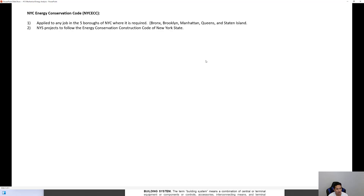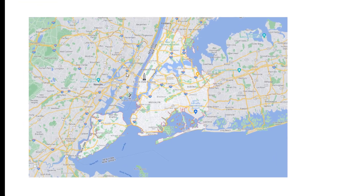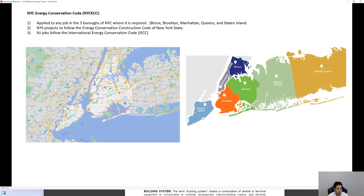You have to be careful about when to apply the NYC code versus the New York State code. Looking at the map, the five boroughs are shown. For Nassau and Suffolk County on Long Island, the New York State code applies, and individual towns may have their own additional requirements.